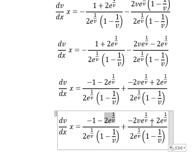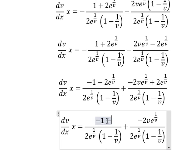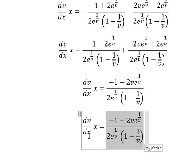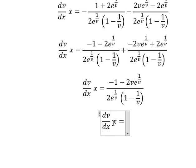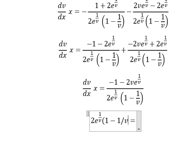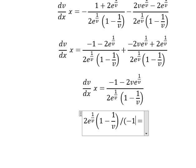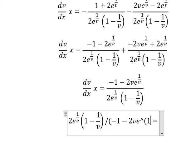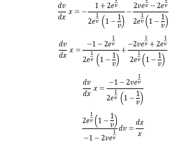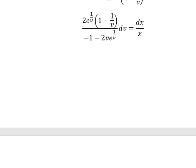These two terms cancel, so we have this result. Now I will move the x terms to the right, and we have the equation like this. Next we need to put the integration sign on both sides.